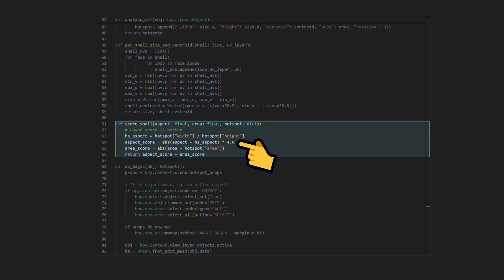I also ended up multiplying the aspect ratio score by 4 to add some extra weight to the aspect score, which was needed for my case, but maybe won't be so important for you.